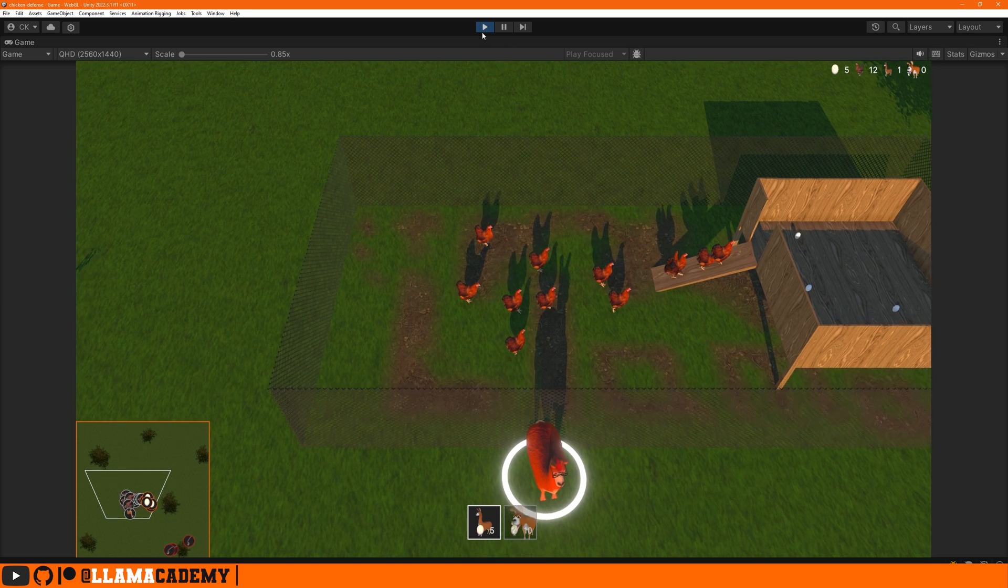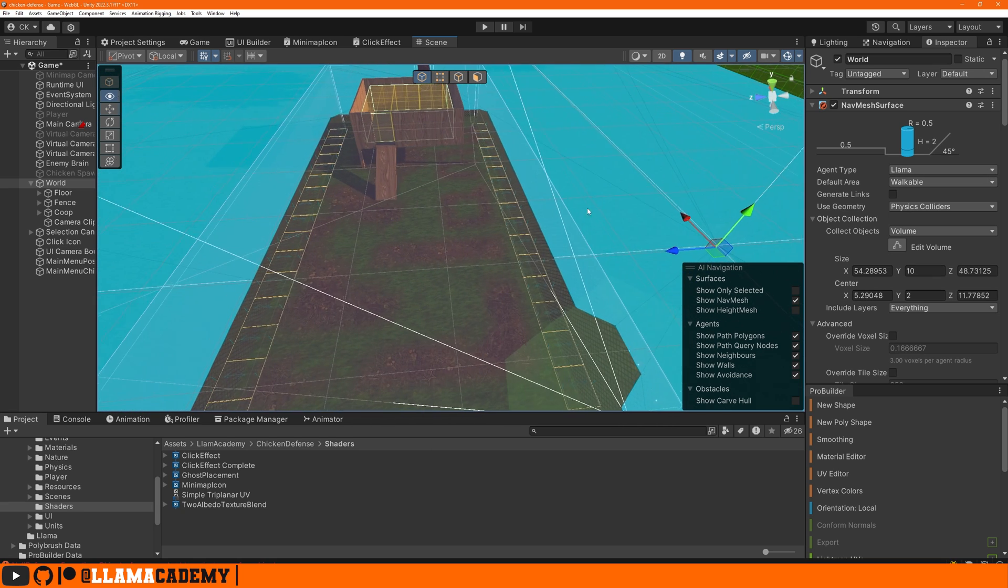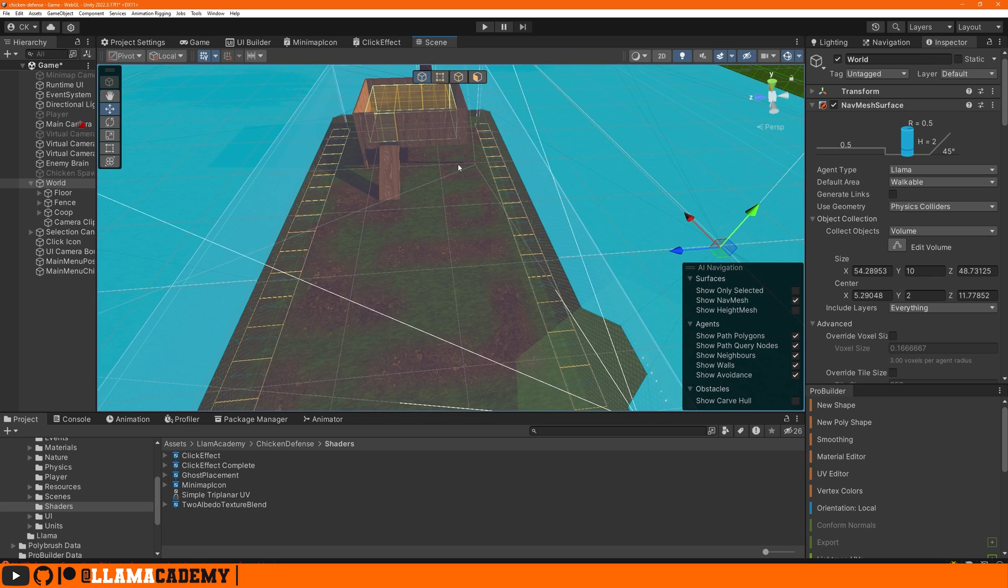If we take a look at our scene, in my world I have a bunch of navmeshes. Let's look at them one at a time. The llama type cannot come inside here - I've got a navmesh modifier volume excluding the interior of this chicken coop. The chickens can only walk on the inside.